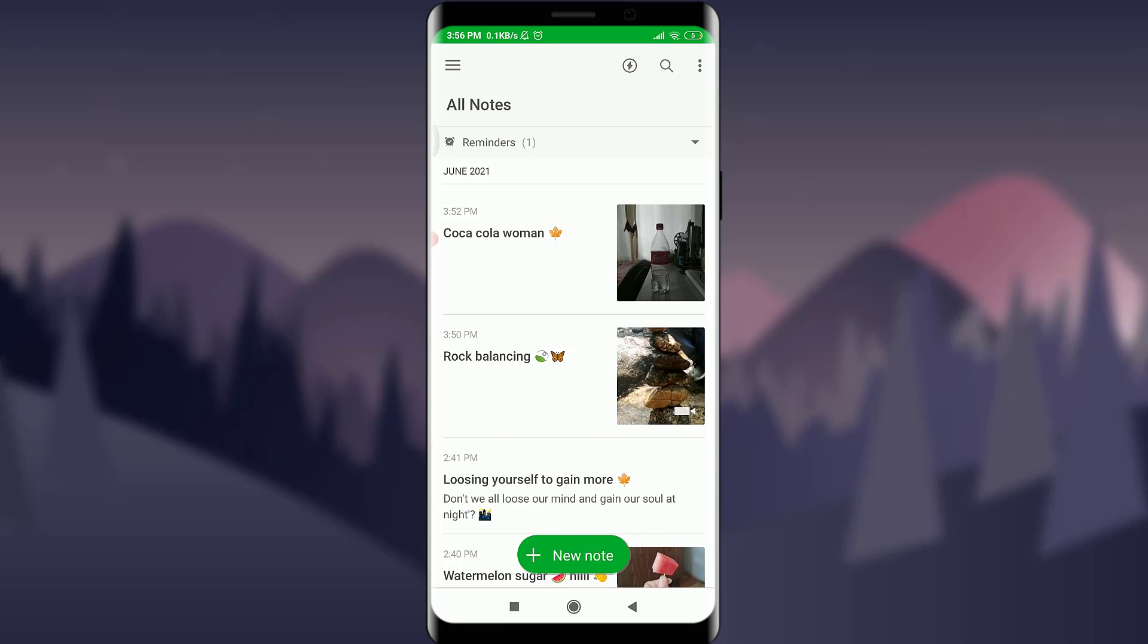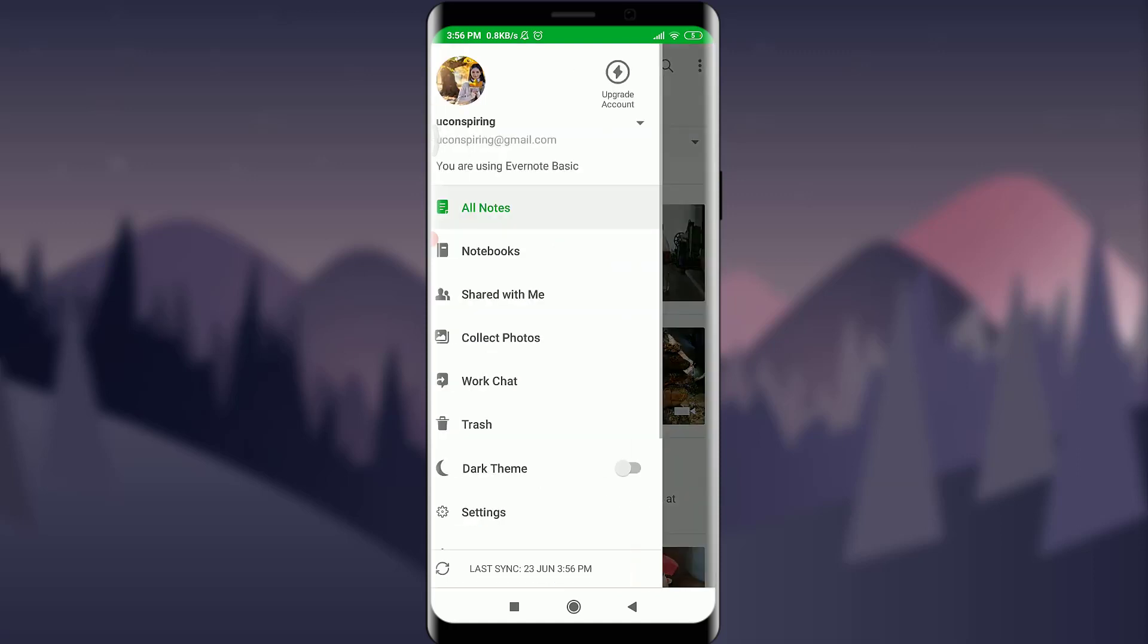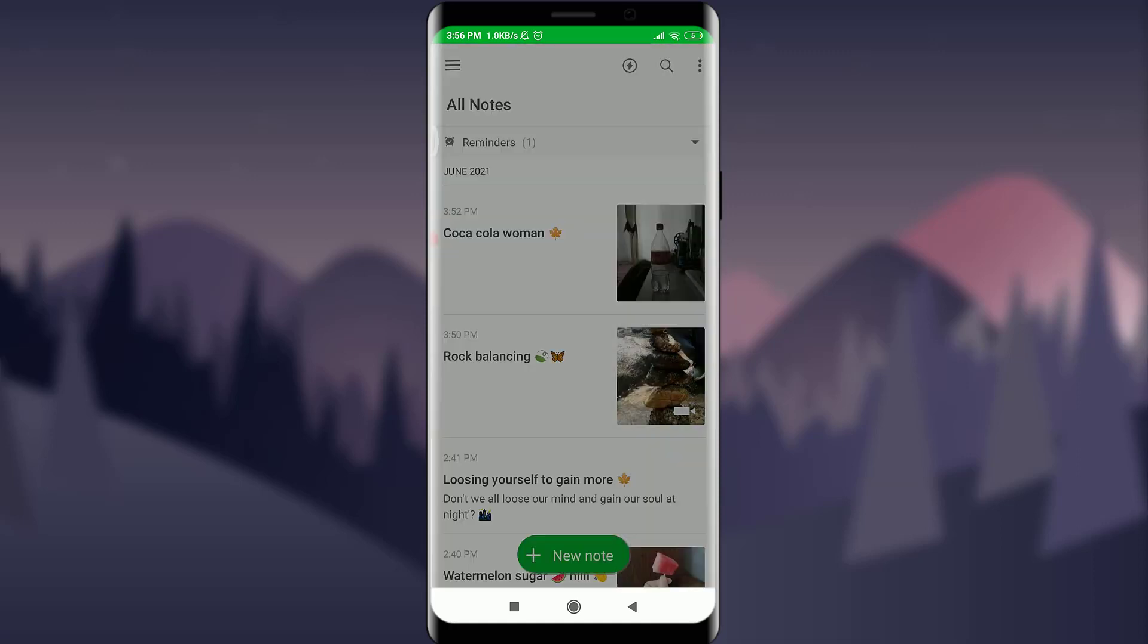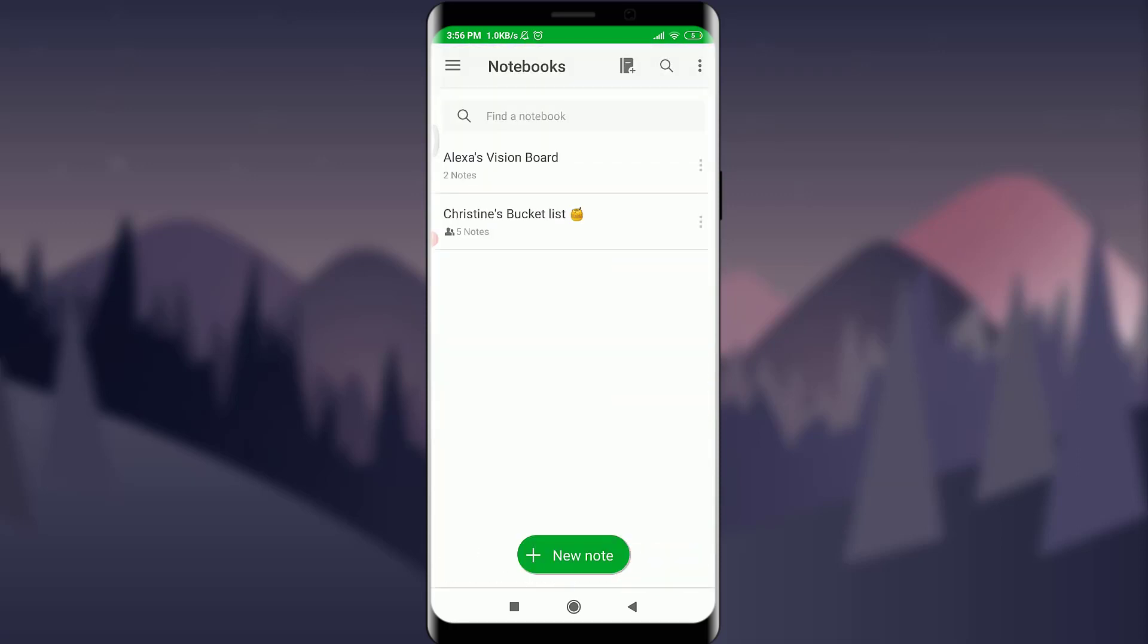I am already logged in, make sure you are as well. Now tap on the three parallel lines on the top left corner, tap in Notebooks below All Notes. Here I have two of the notes and I am going to create a stack out of them.